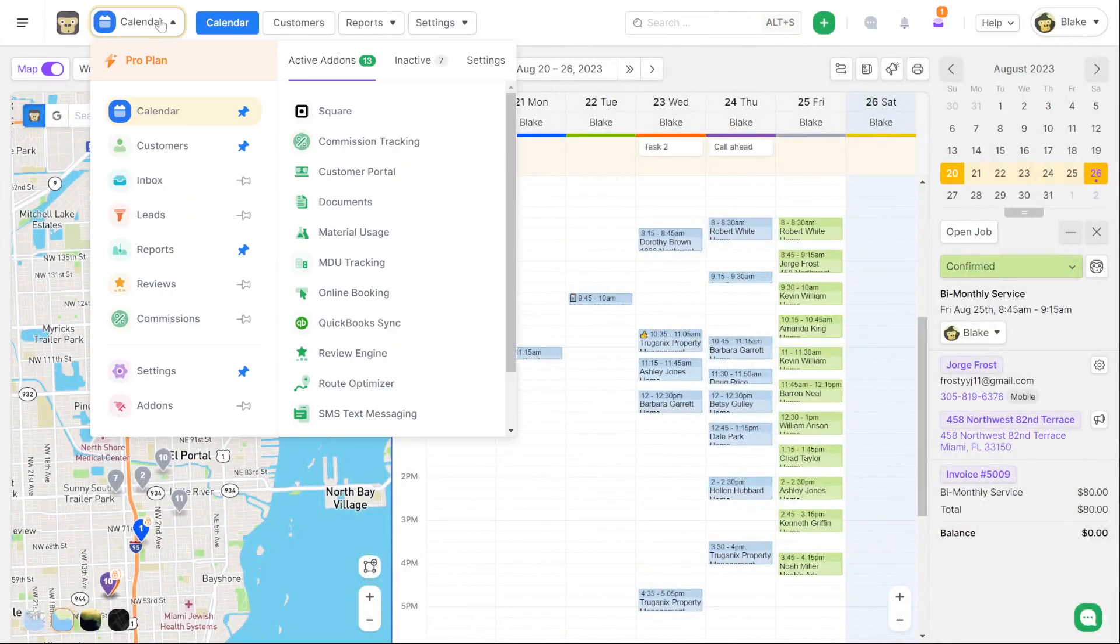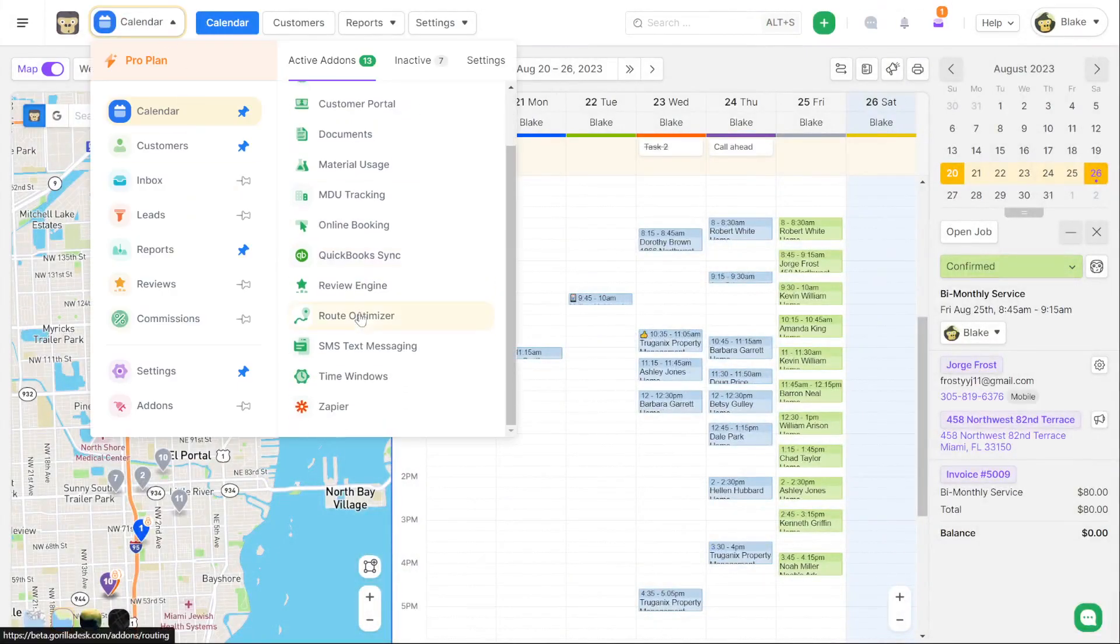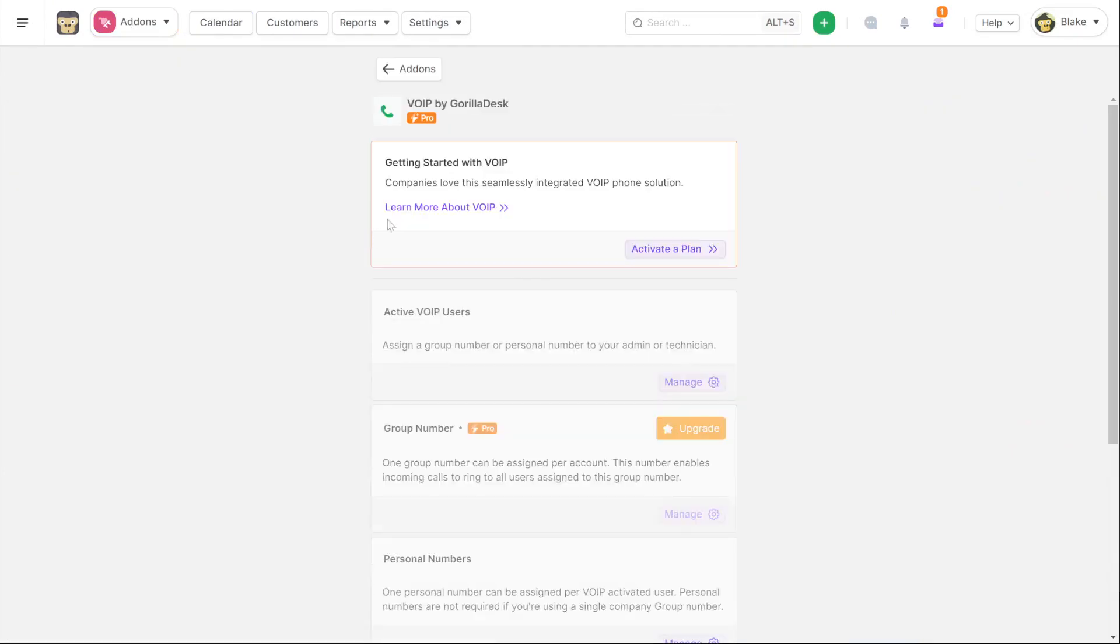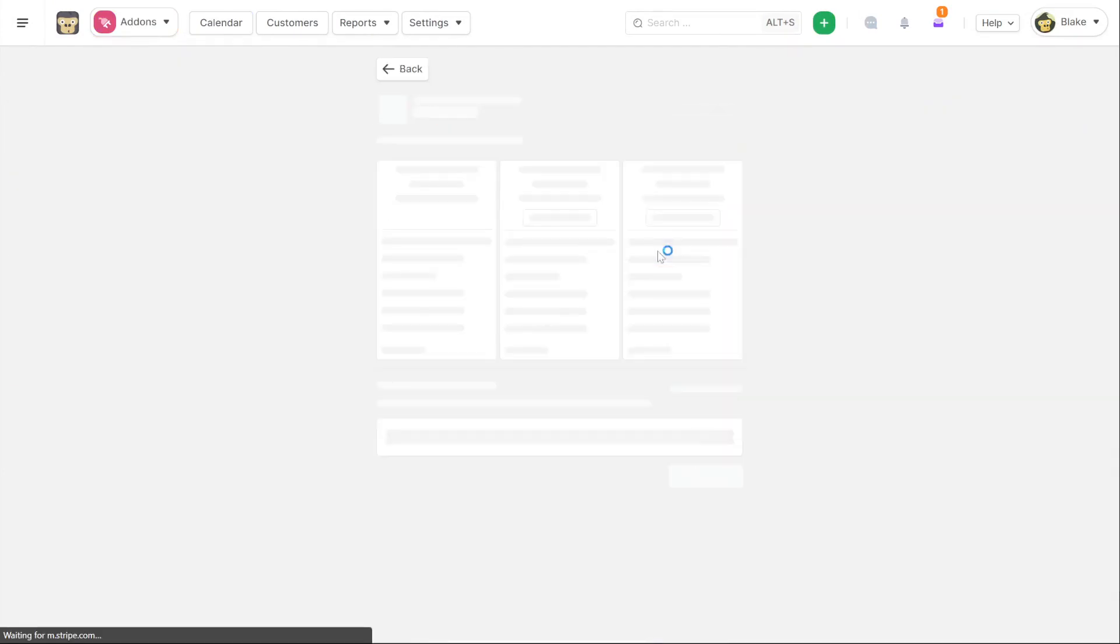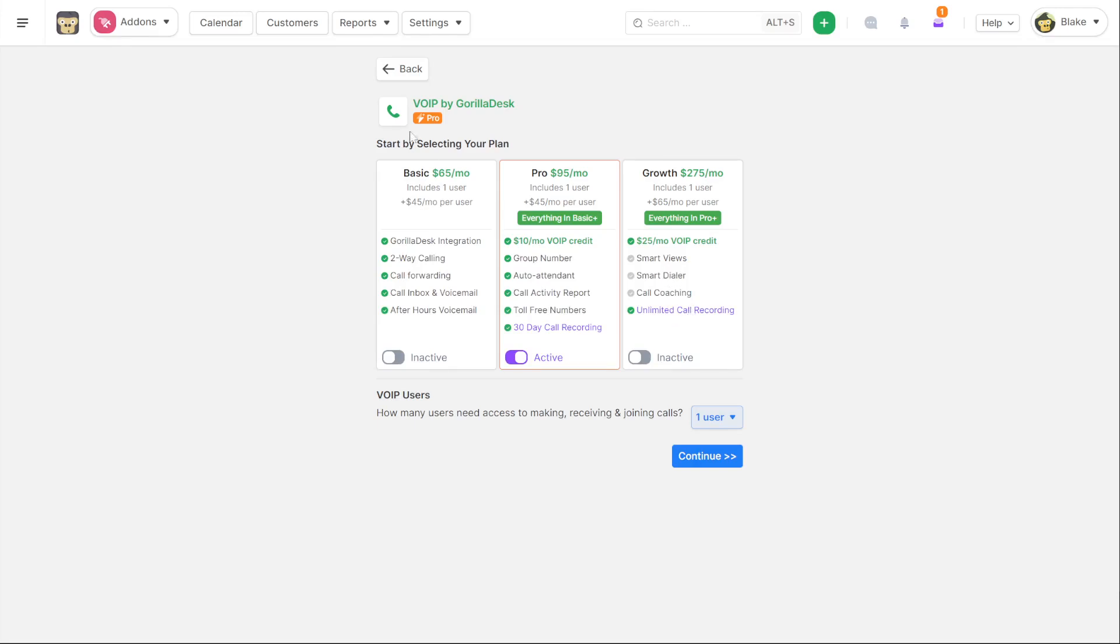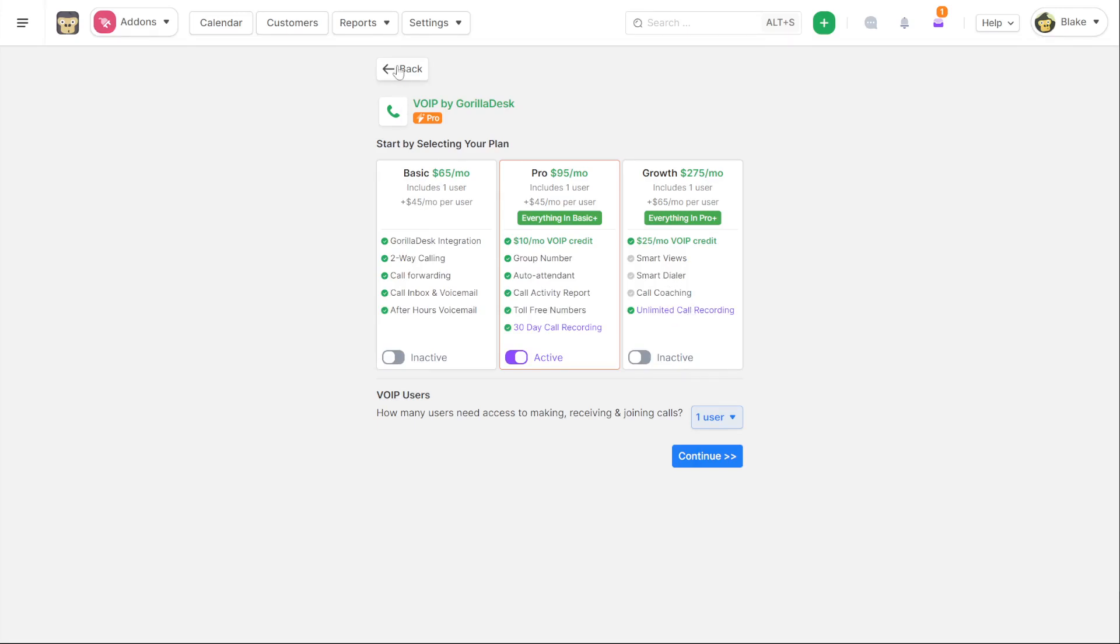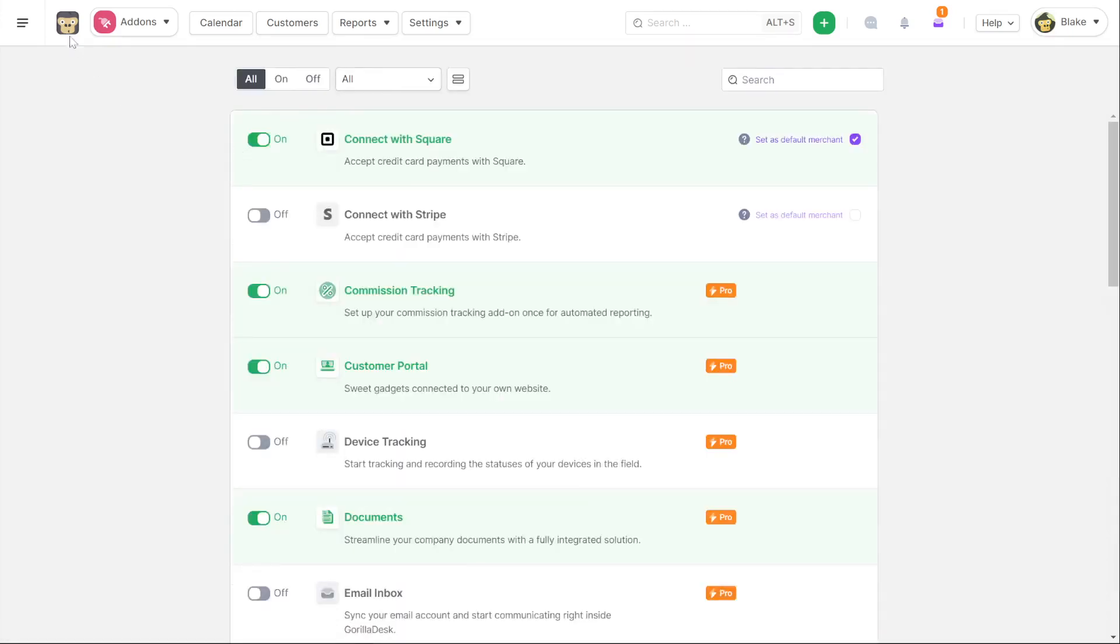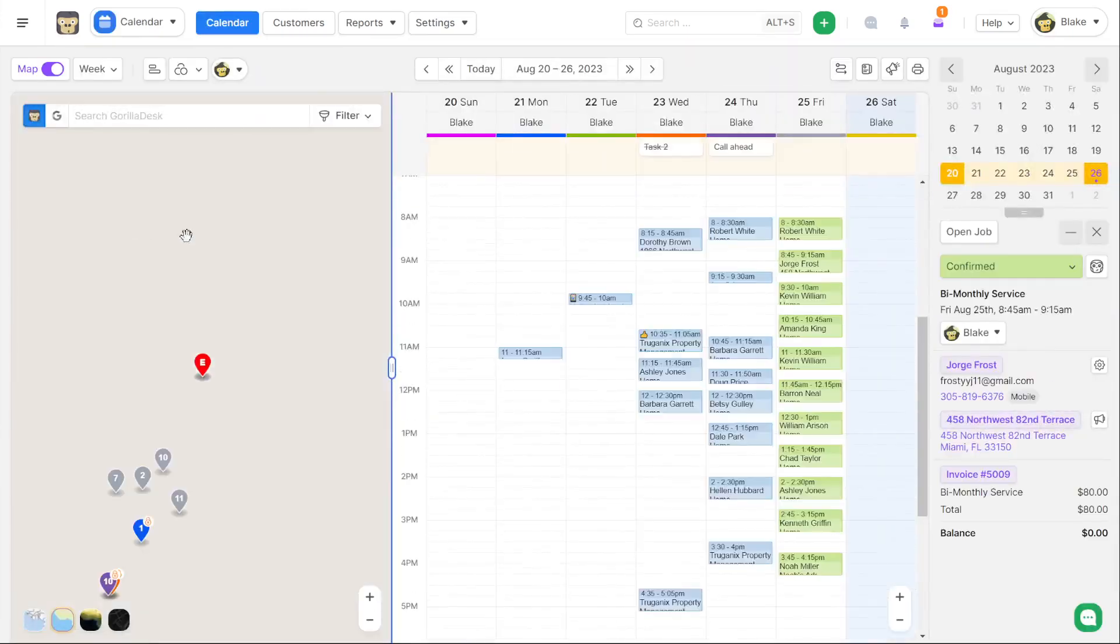Let's go ahead and jump back over here. You'll see with our plans that in the pro plan for VoIP, you end up having your group number, your auto attendant, an actual call activity report, and toll-free number support, as well as 30 days of call recording. This is a recommended plan. If you guys are looking for more of sales functionality, smart dialer, listening in on calls, coaching in on calls, and having a limited call recording, then that would be on our growth VoIP plan. You guys get to save a ton of time by having the voice system already directly integrated in GorillaDesk.